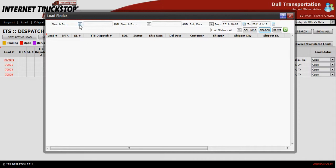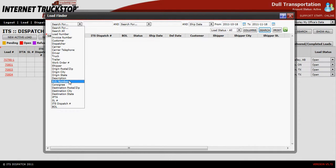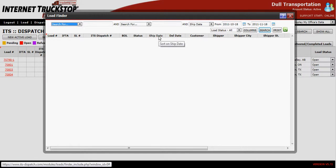In the upper left-hand corner, you can choose your criteria. You can search by an invoice number, a load number, or any of the other fields as you choose, or you can simply leave it at search for, which will open up and pull in all information.